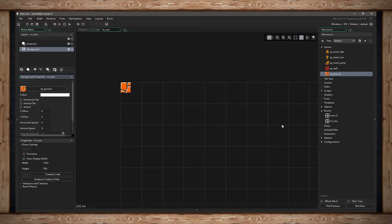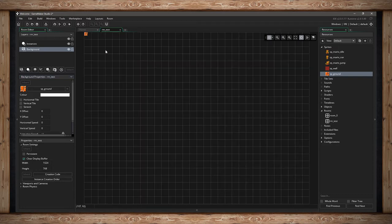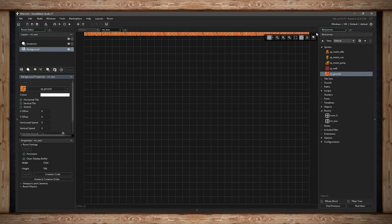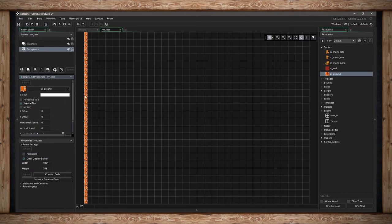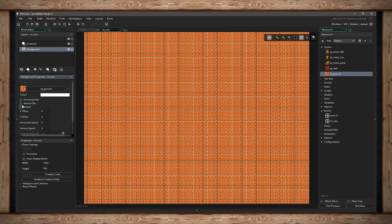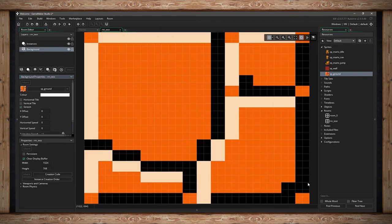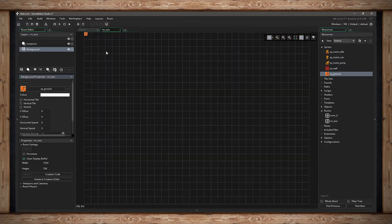If your background doesn't stretch the entire size of your room, you can tile it. You can tile horizontally, going left and right until the room ends, or tile vertically — same thing but vertically. You can do both to fill the whole room. You can also stretch the image to fit the entire room. These options help if you have one tile you want to stretch or tile across your entire room.